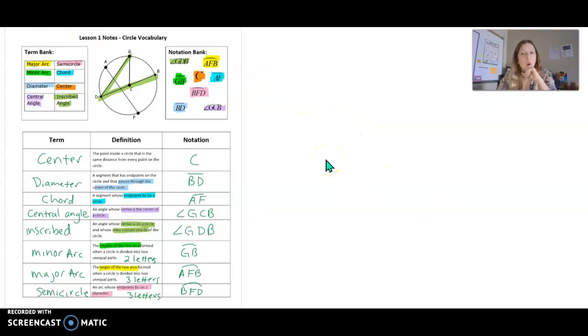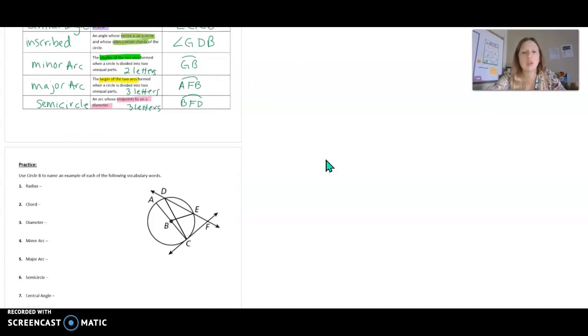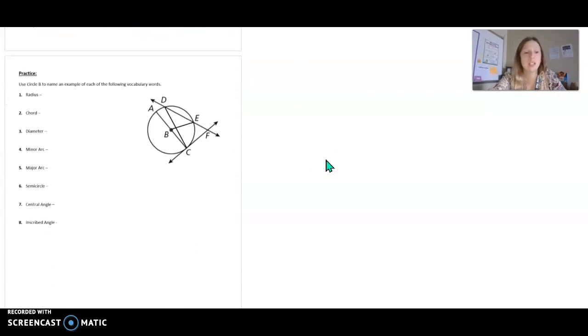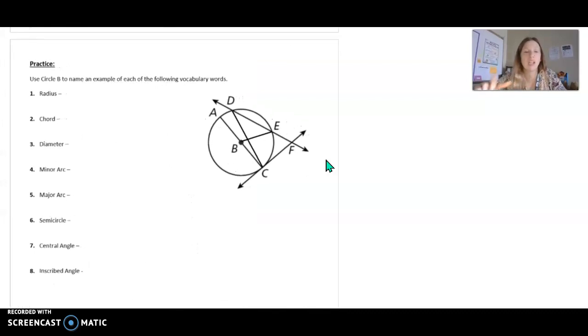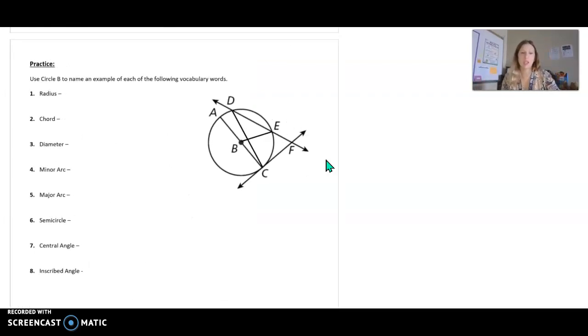One more thing before we end — let's do a little bit of practice. Looking at this picture, I'd like you to pause it and try to answer these questions, one through eight.